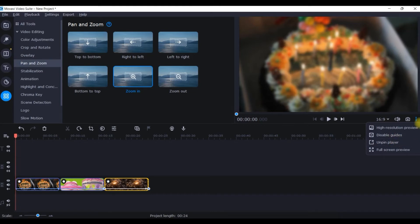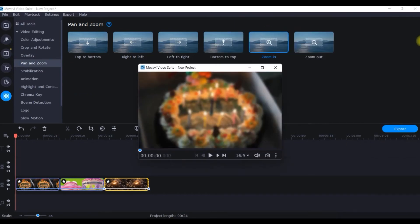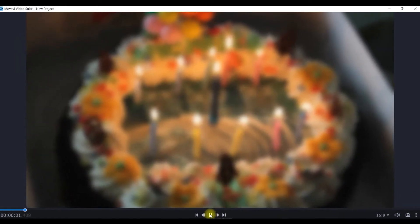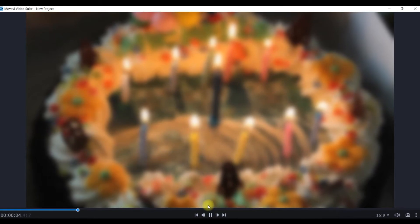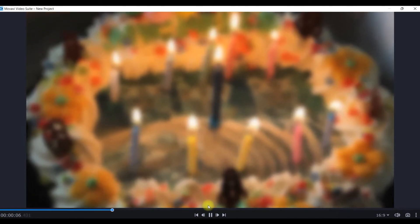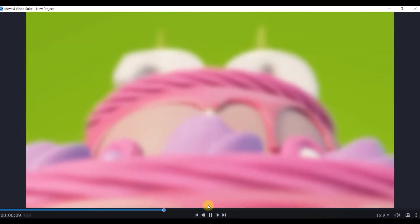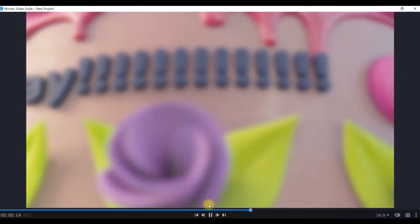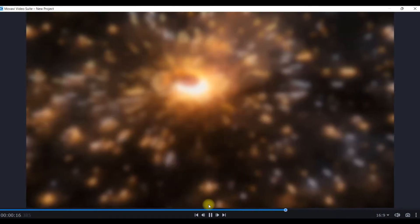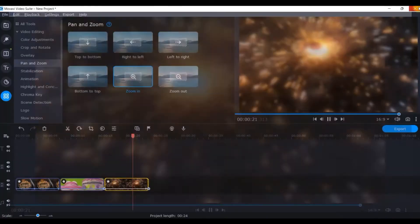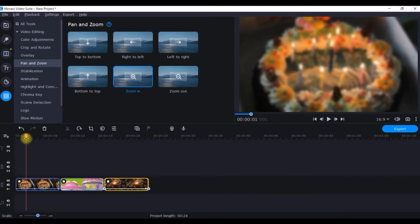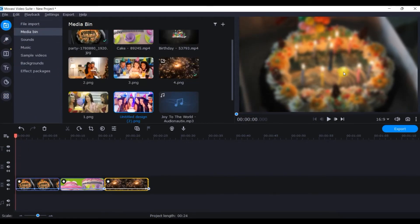Let me show you how it's looking so far. Go to the three-dots menu and select 'Unfit Player' to enlarge the preview. This is the first clip — the background. Then comes the next clip, then the video clip, and finally the third still image used as background. That's how the background layer looks.